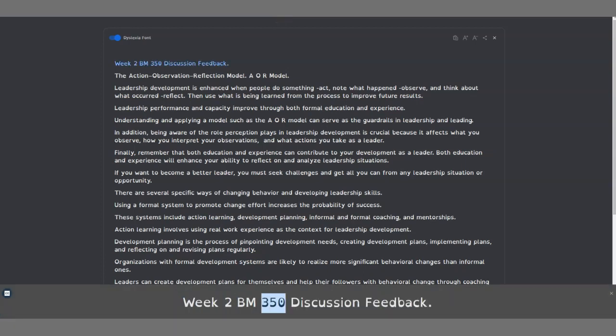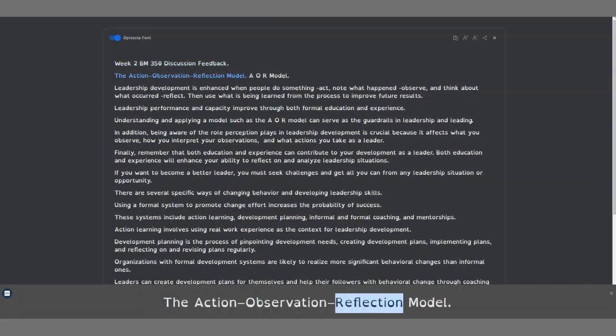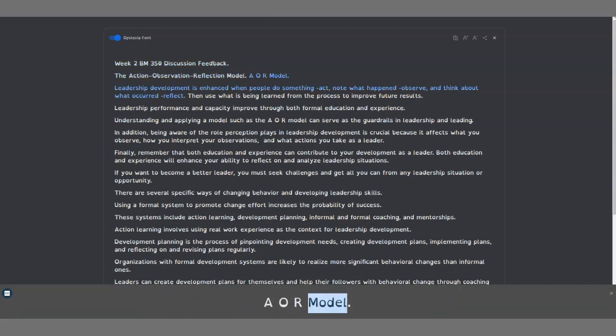Week 2 BM 350 Discussion Feedback: The Action-Observation-Reflection Model, A-O-R Model.